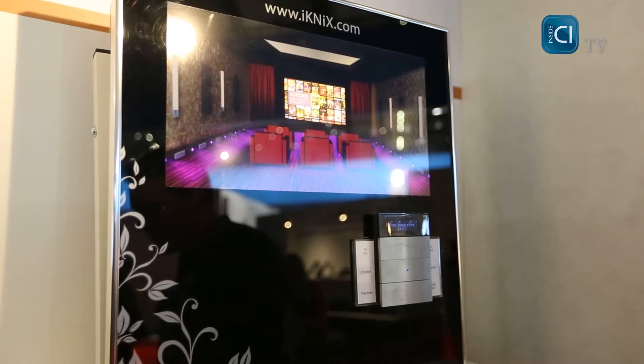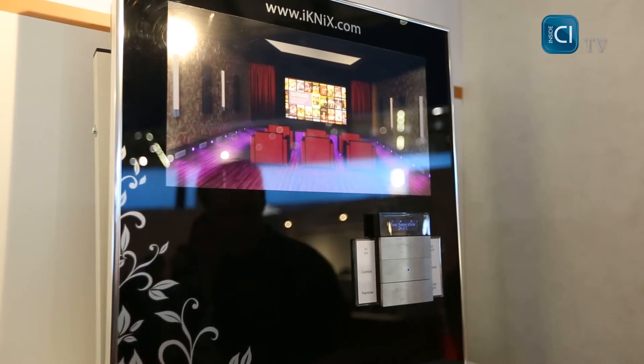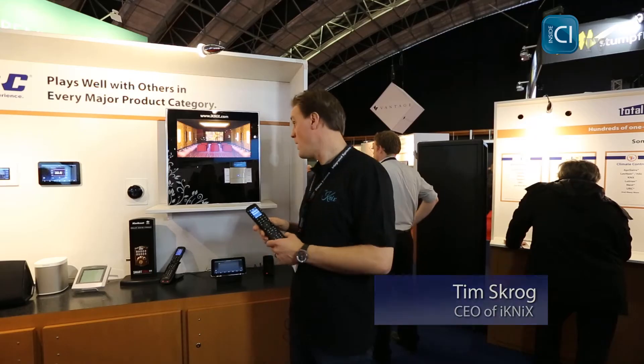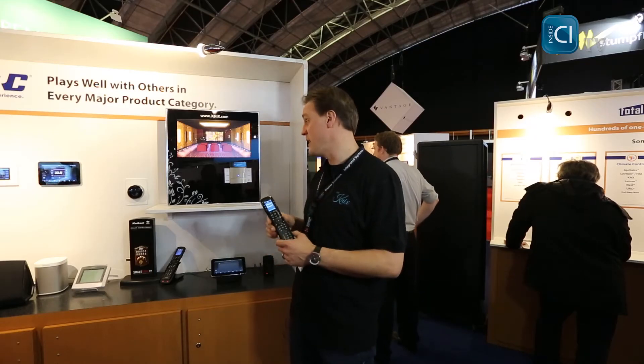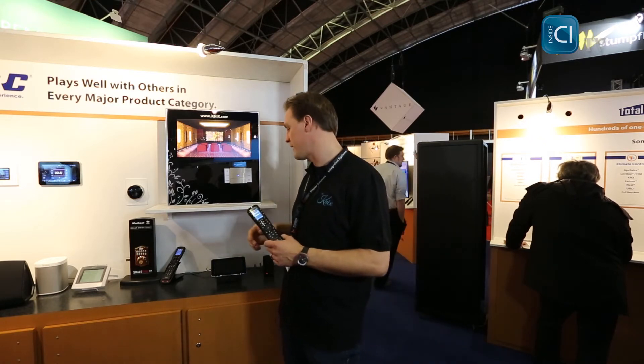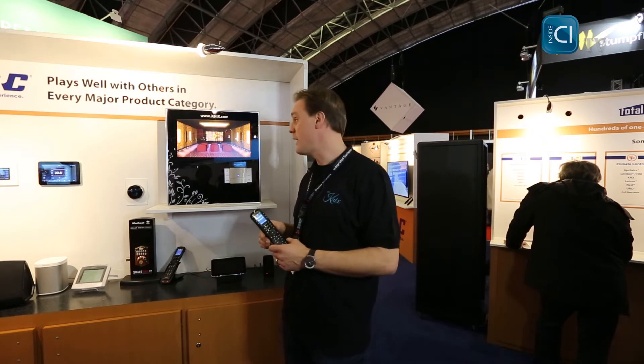Hi, I'm Tim from eiknix and I'm here to show you the brand new URC KNX driver. What it does is it lets you easily incorporate any KNX system into a new or existing URC setup.